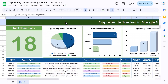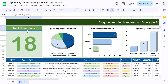Hello friends, welcome to the New Tech Navigators. My name is PK. In this video you will learn how to create an opportunity tracker in Google Sheets. As you can see on my screen, we have created this opportunity tracker. On the top we are showing some visualizations like the total number of opportunities.